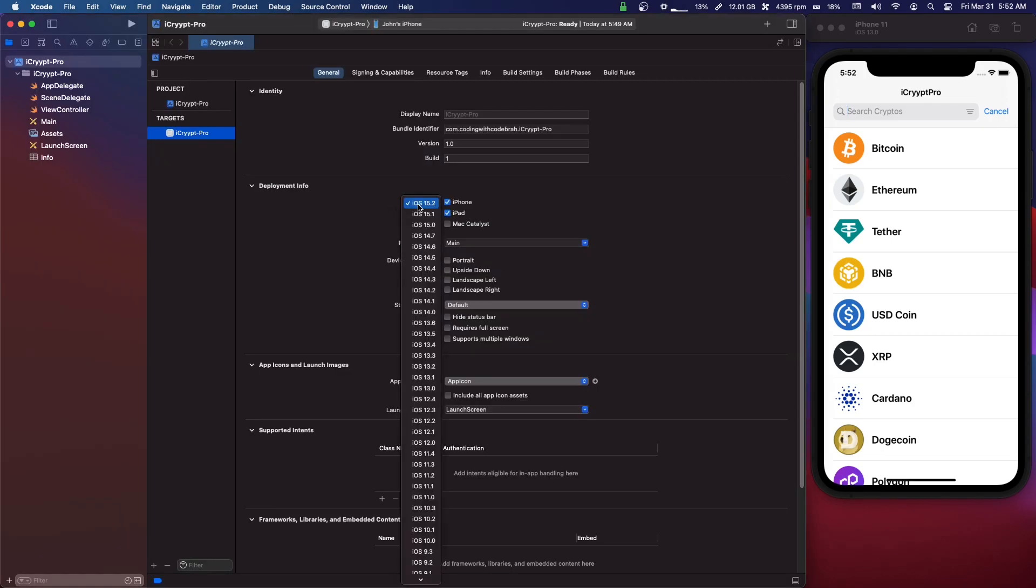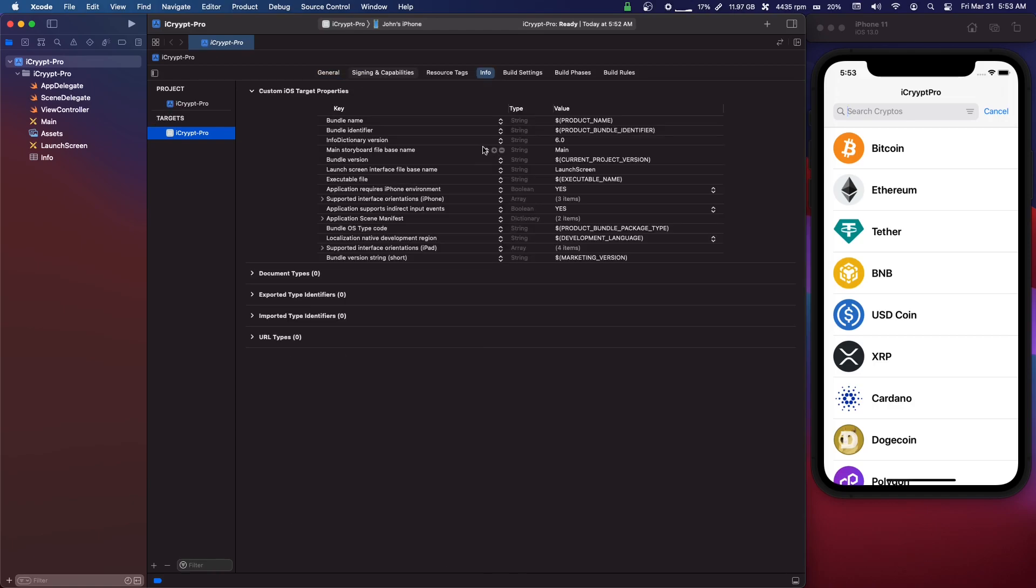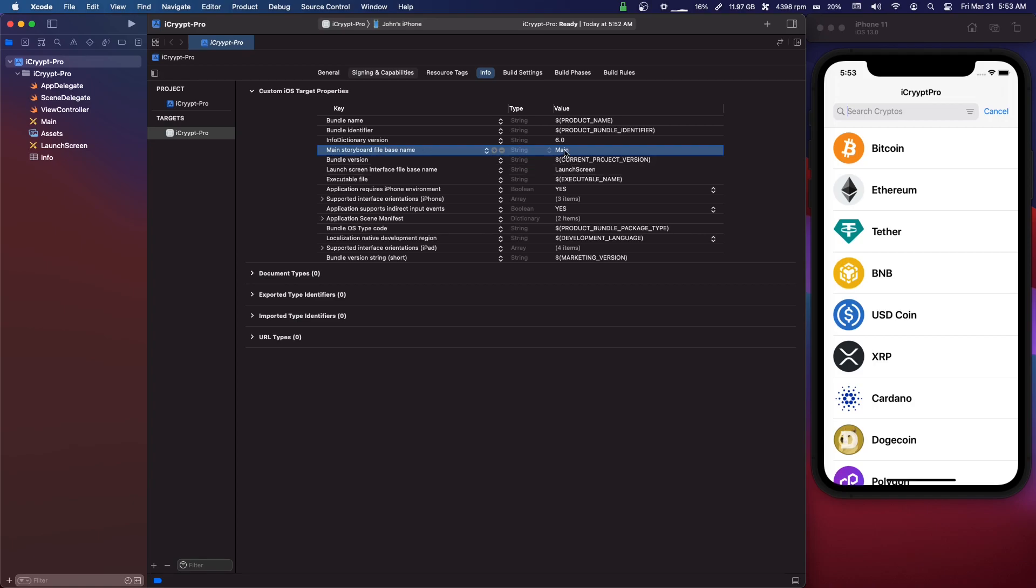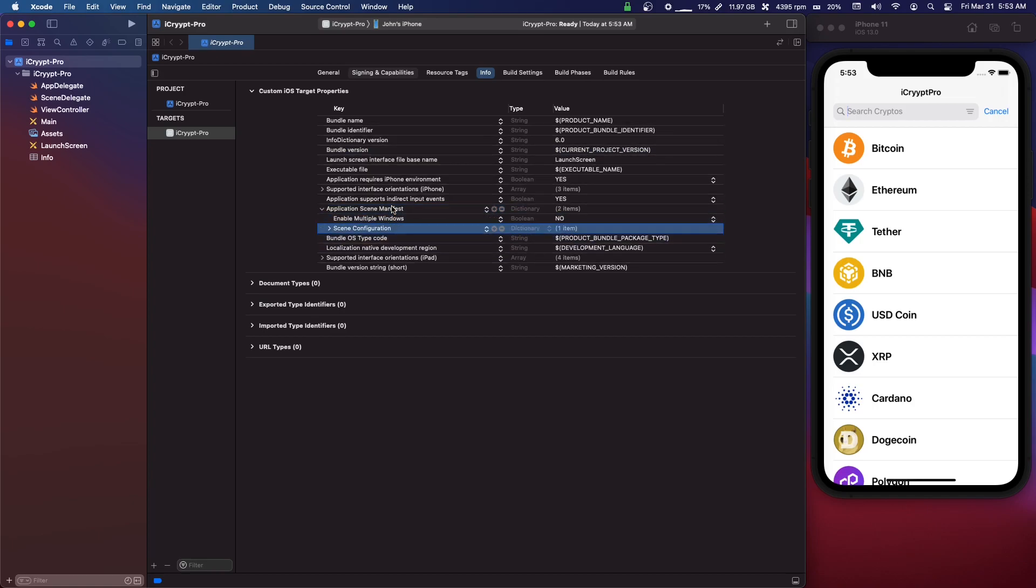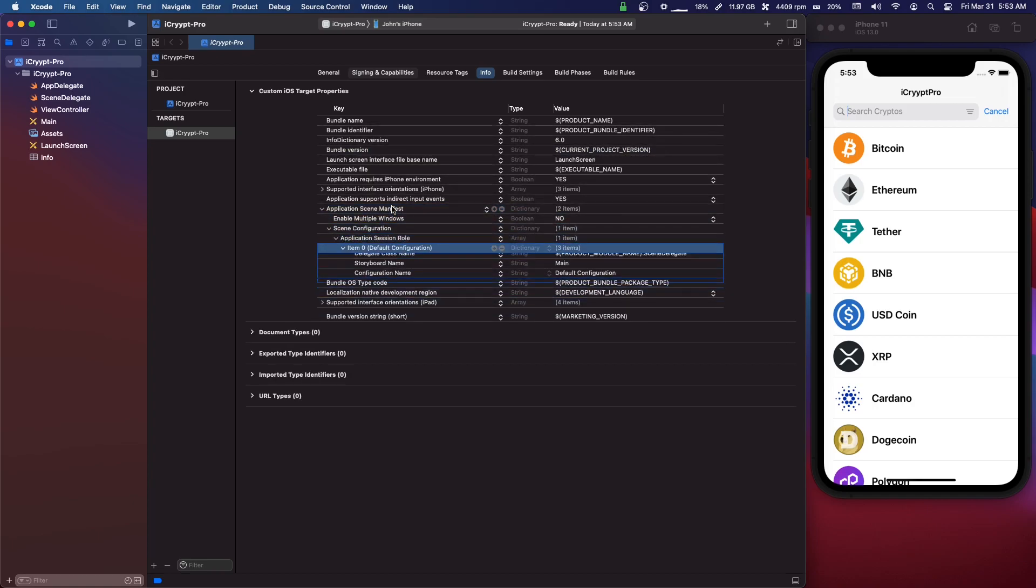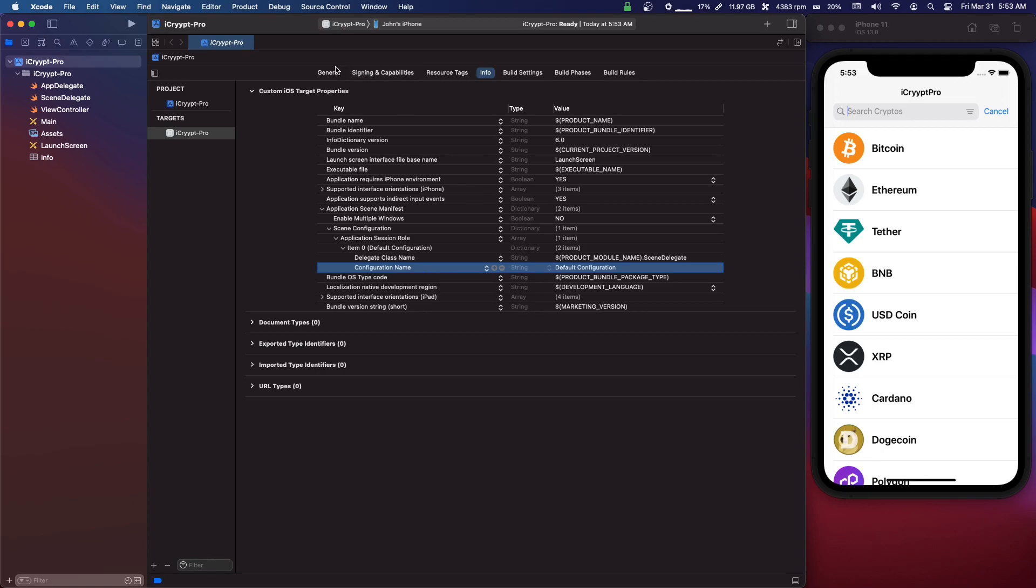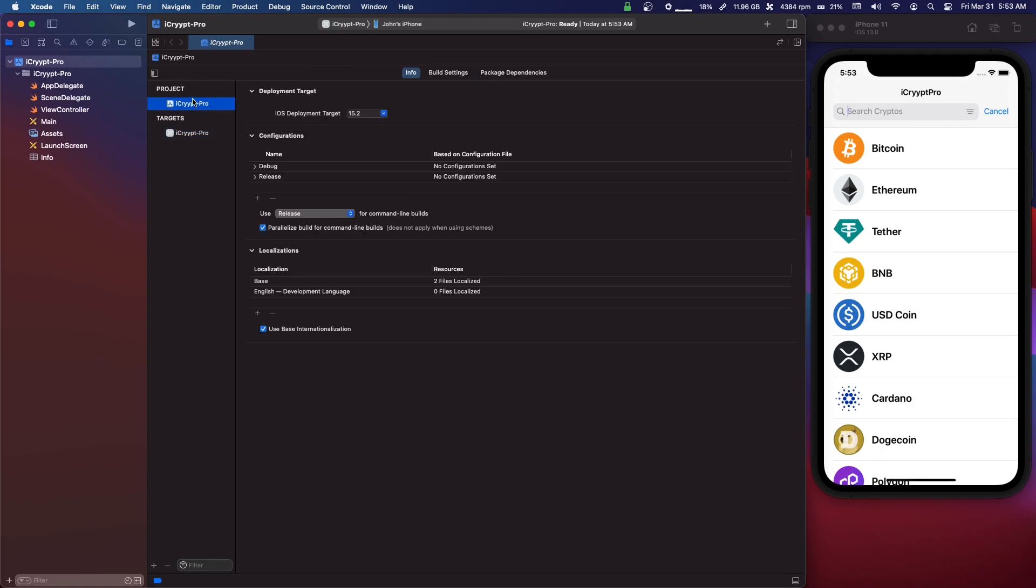Next we're going to change the deployment version to 13.0. We're going to go into Info, we're going to delete right here where it says Main storyboard file base name - the value is Main, delete that. Open up this Application Scene Manifest. What we're doing is we're making it so we don't use storyboards. We're going to delete this one that says Storyboard Name Main, delete that. Go under Project, click on your project here and change this iOS Deployment Target to 13.0.